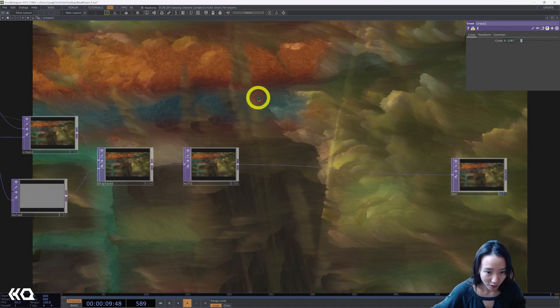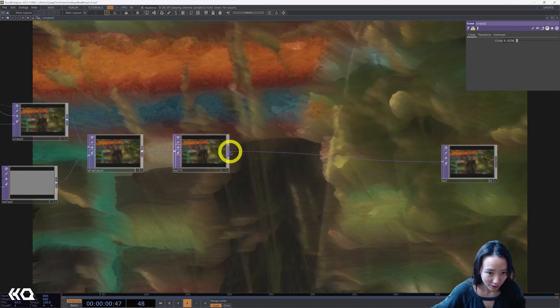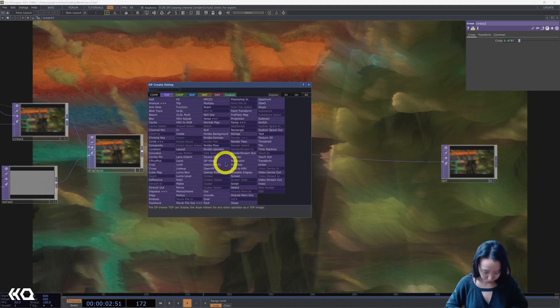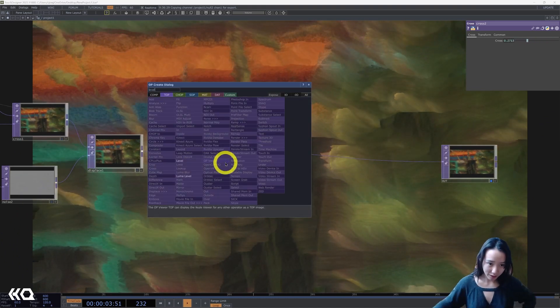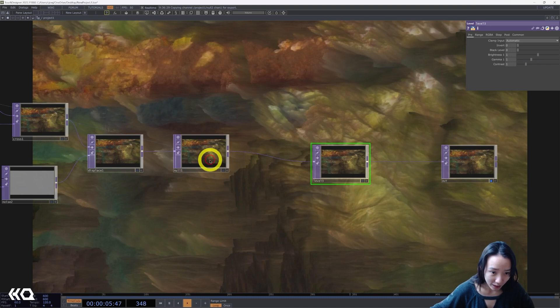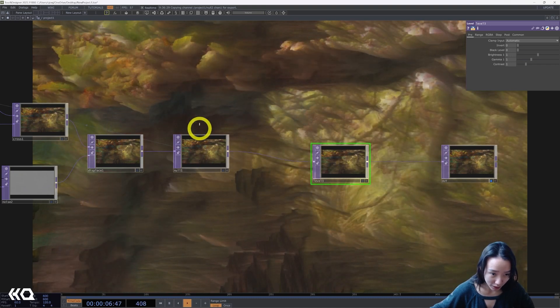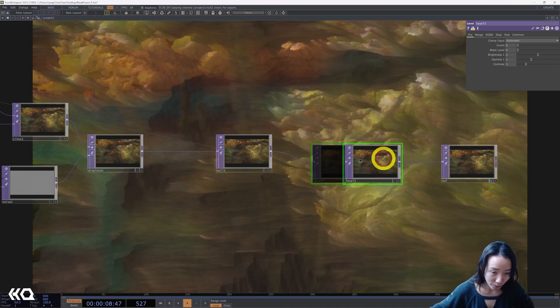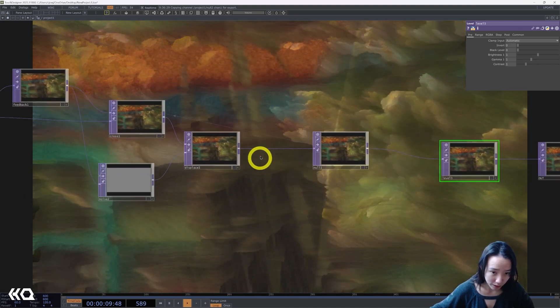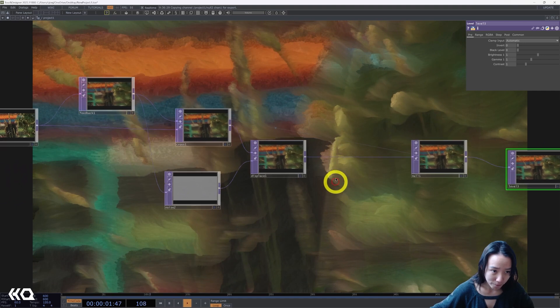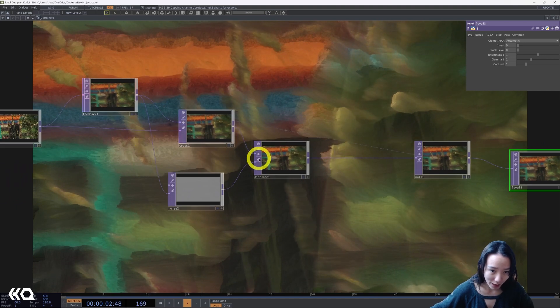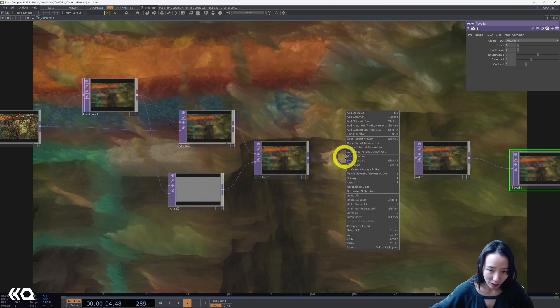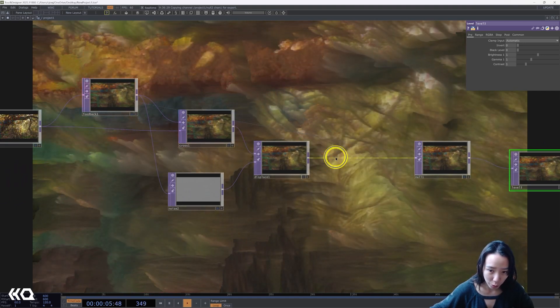So after this null, let's add a level between that and the final null. Why I put it here is because if I put a level over here, then it will affect the feedback and it will make it go a little bit wonky.